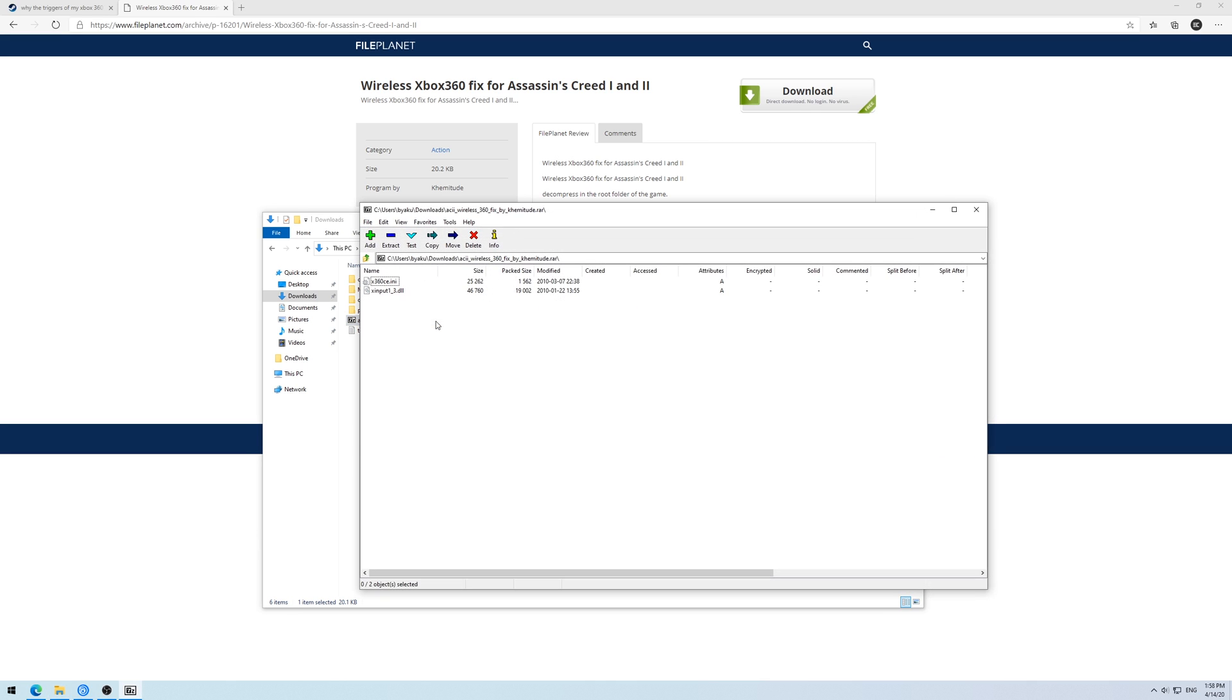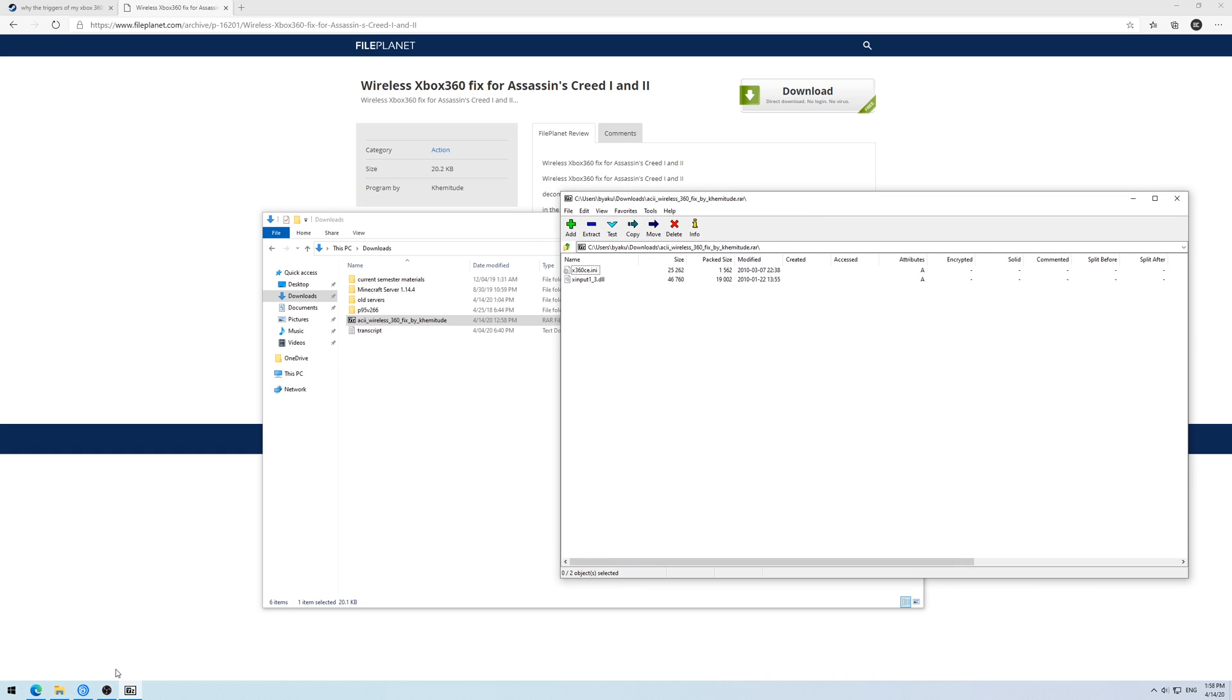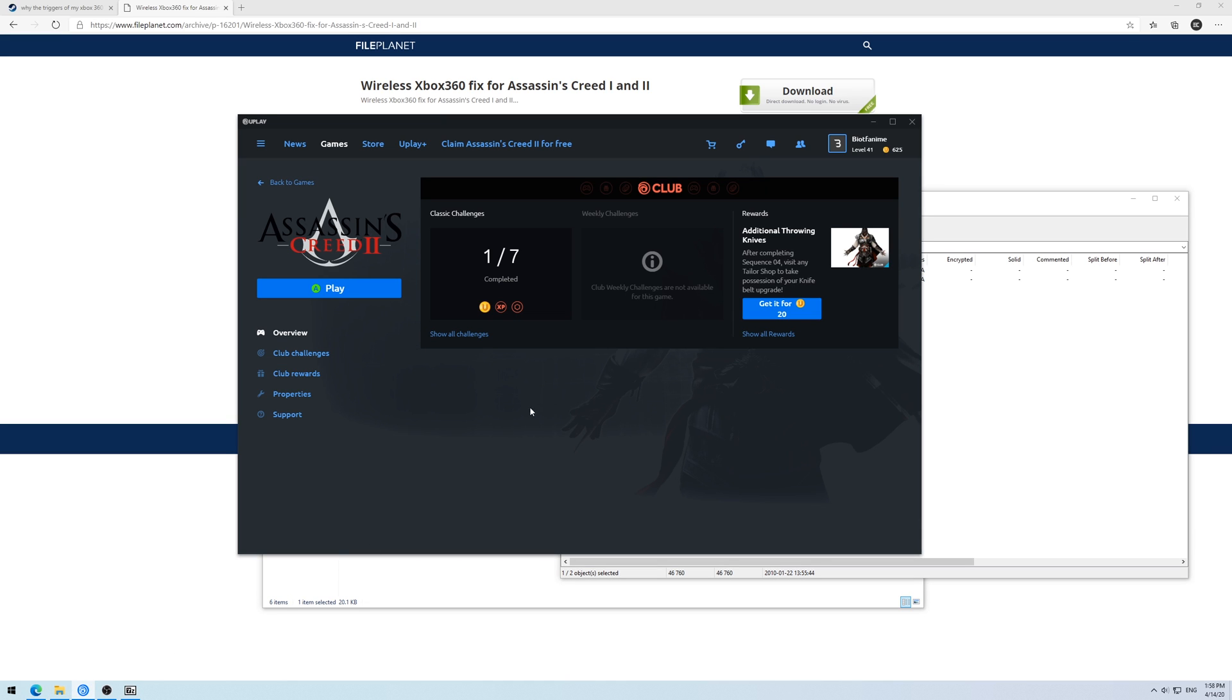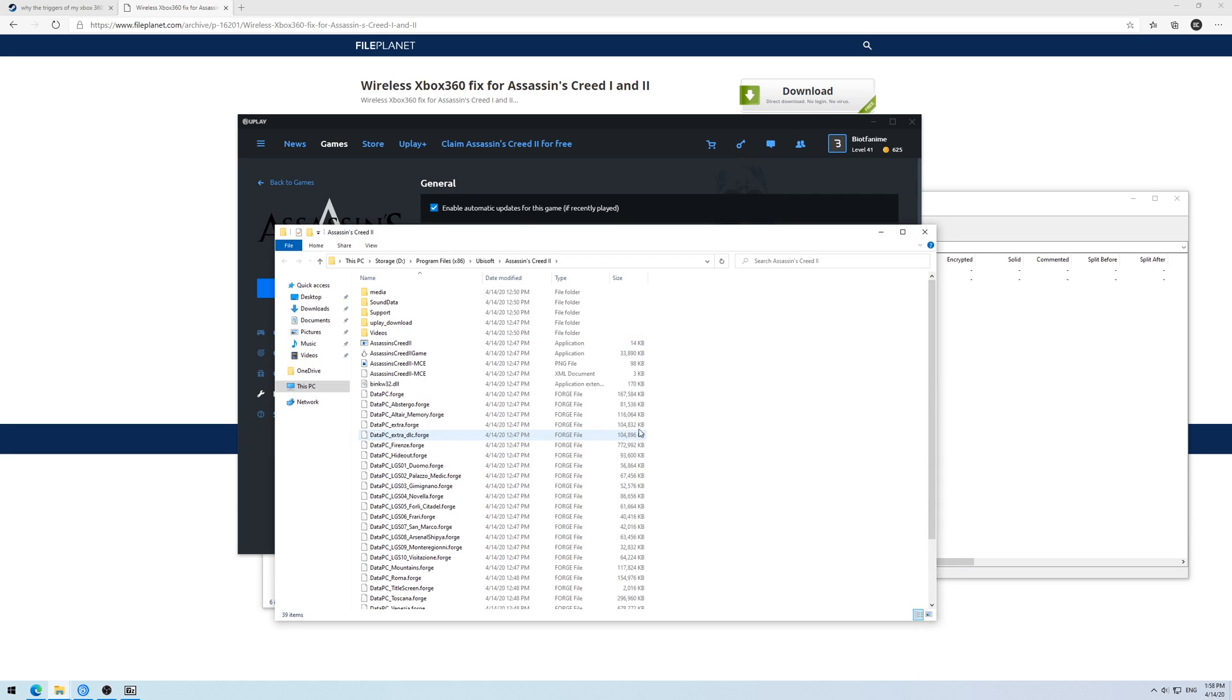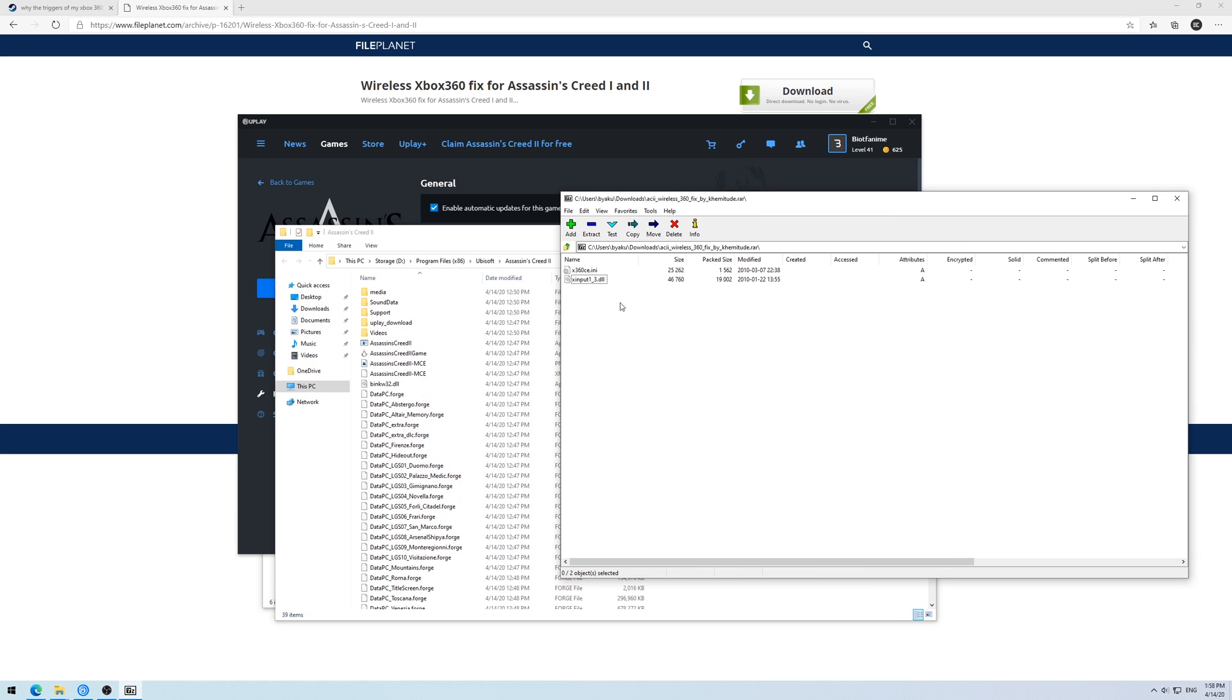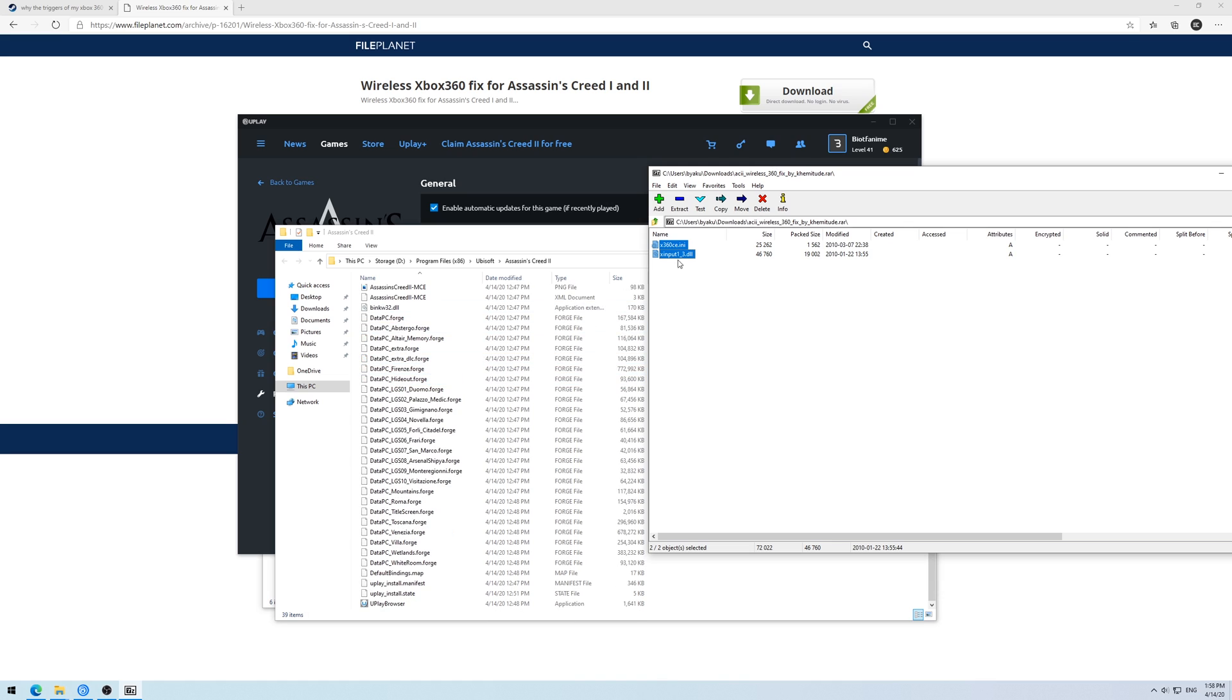If you launch it in WinRAR, 7-Zip, whatever archive software you use, you'll see these two game files. According to the forum post, you just need to put it into where your game is installed. So if you go to your Uplay client, go to properties of the game, open folder, you can drag these in and it'll extract and copy the files over to the game itself.